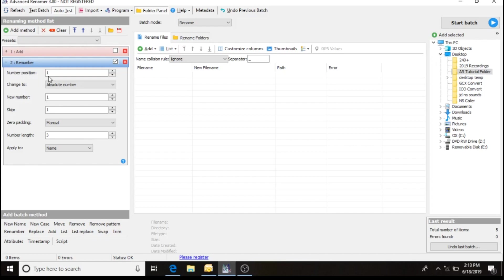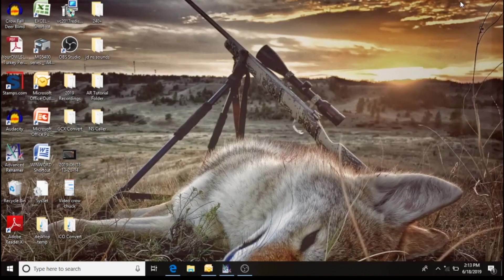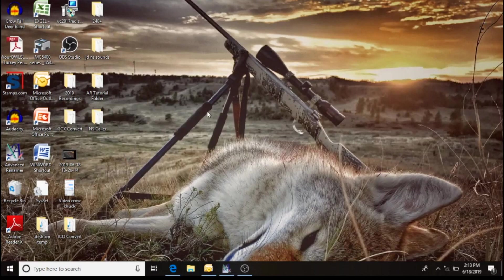The properties for the renumbering method: I want one absolute number, new number one, skip one, manual padding, and number length of three applied to the name. So now that I've got my method set up and all my properties.